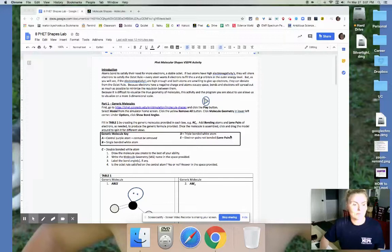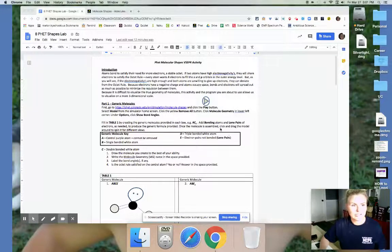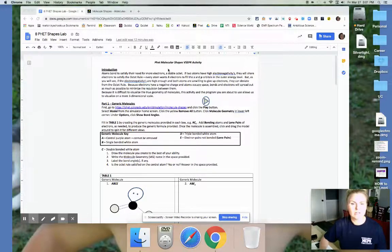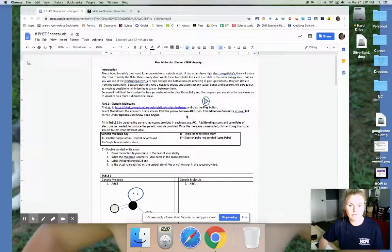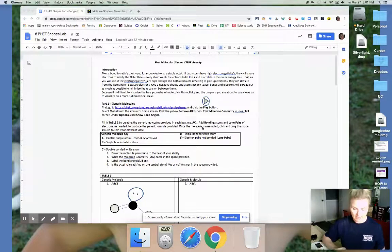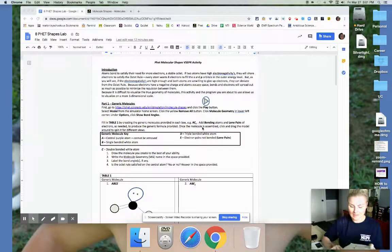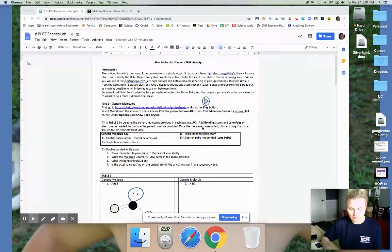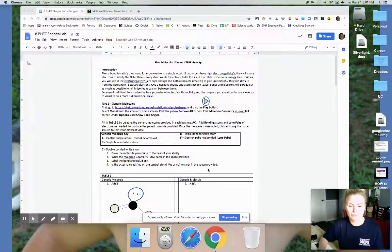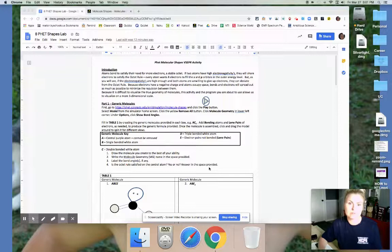Okay, we're looking at item number eight, the PhET Shapes Lab. You all do not have a hard copy of this unless you have printed it out. I have a hard copy here. I just printed it out so I'm going to use that and walk you through what you're supposed to be doing with this assignment.